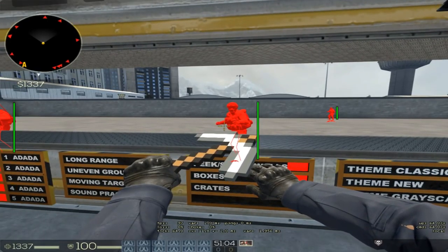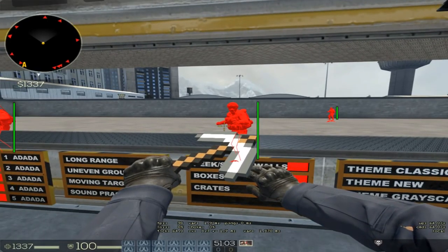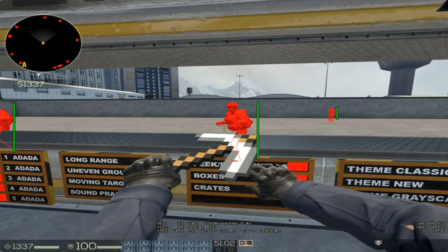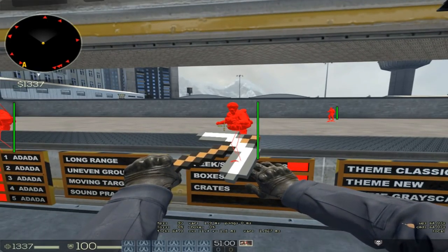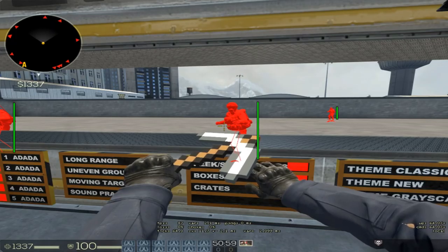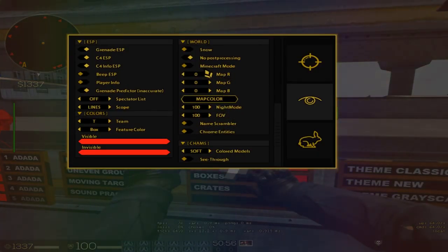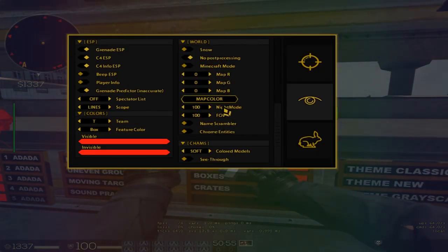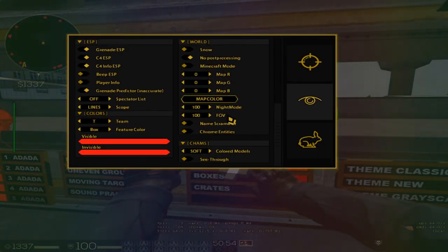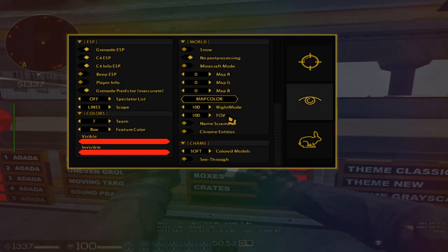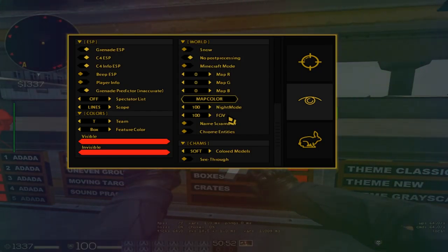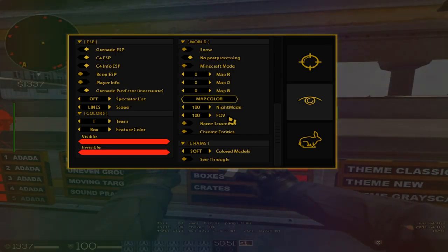Then we have no post-processing, which means that black corners, killcams, and stuff like that get removed. Saves a bit more FPS. Very nice to have.